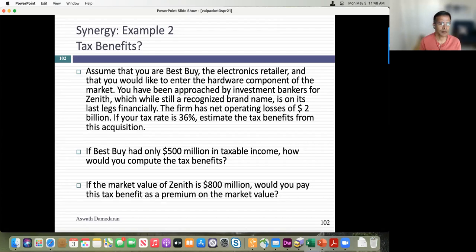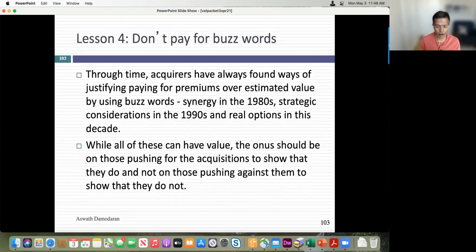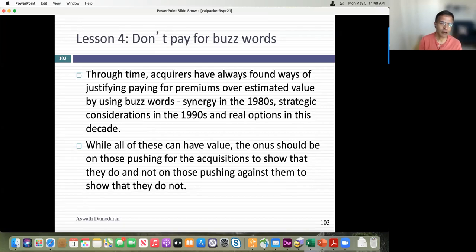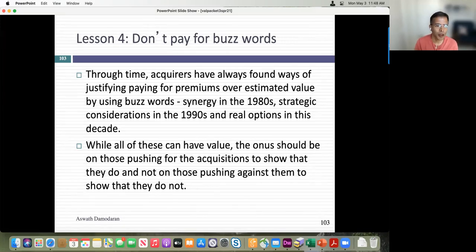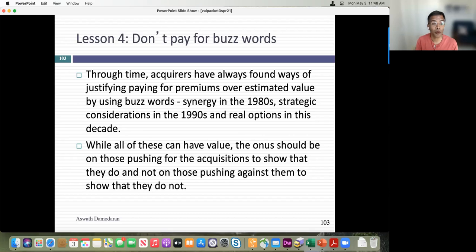So can you value synergy? Of course. Here's the bottom line: if people talk about synergy, be the skunk at the party — the only sober person while everybody else is drunk on the deal. Ask questions: where is the synergy going to show up? Is it higher growth? Get specifics and value it. Because if you don't, synergy becomes a plug variable that explains away whatever you want to do.